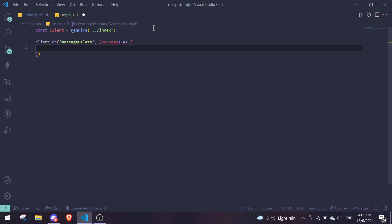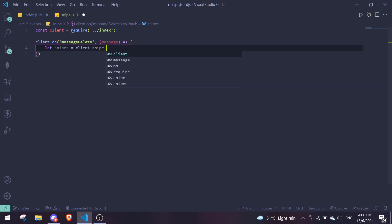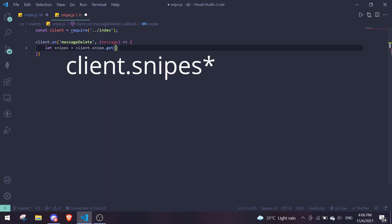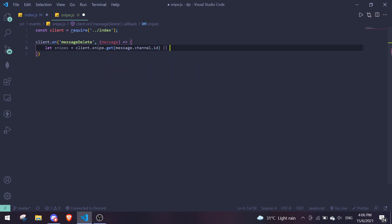Inside the messageDelete listener, define a variable: let snipes — make sure it's let, not const, because we're going to modify it. Set it to client.snipes.get(message.channel.id), or if it doesn't return anything, default to an empty array.